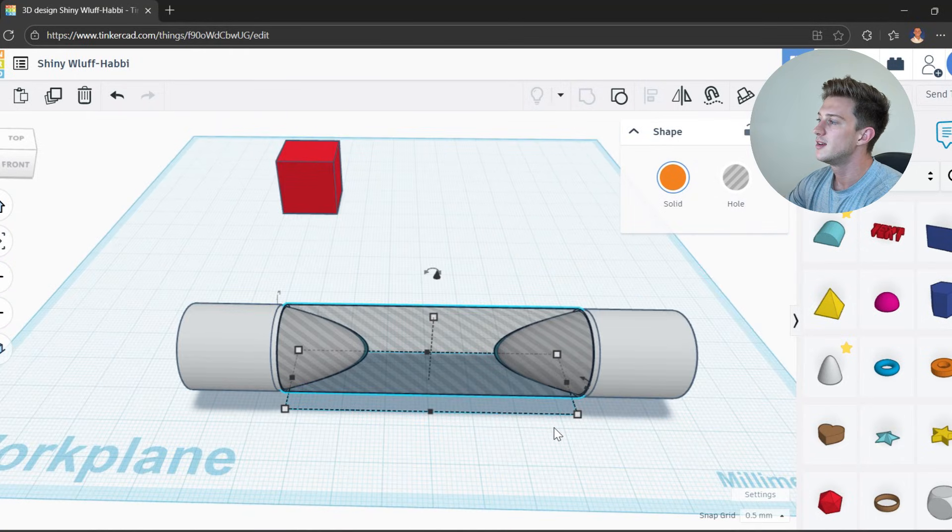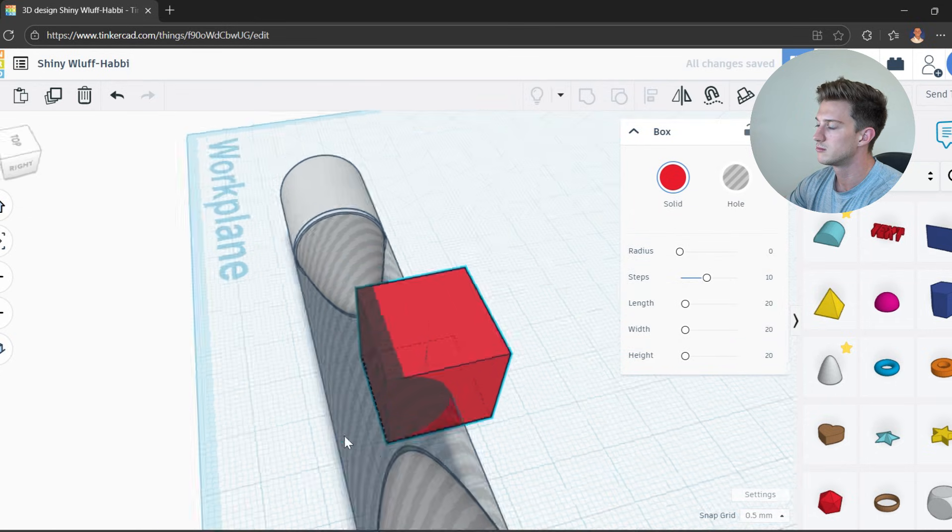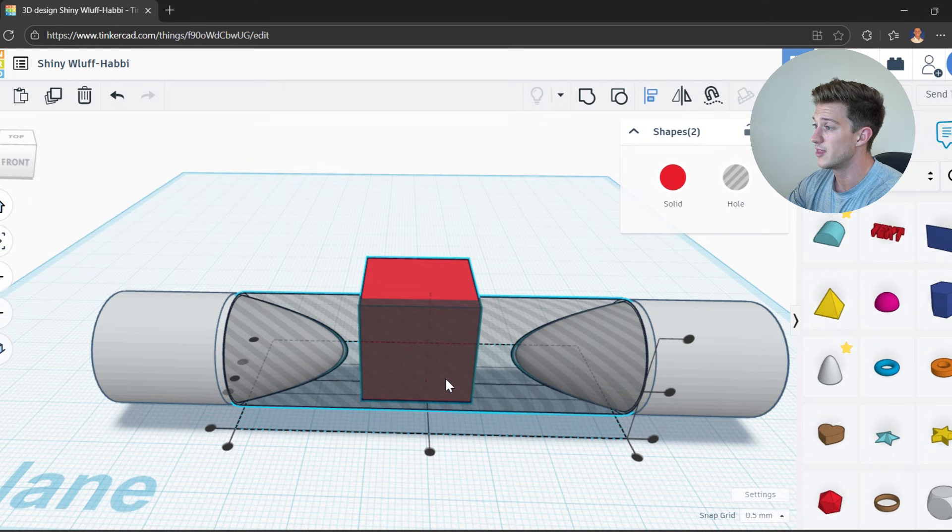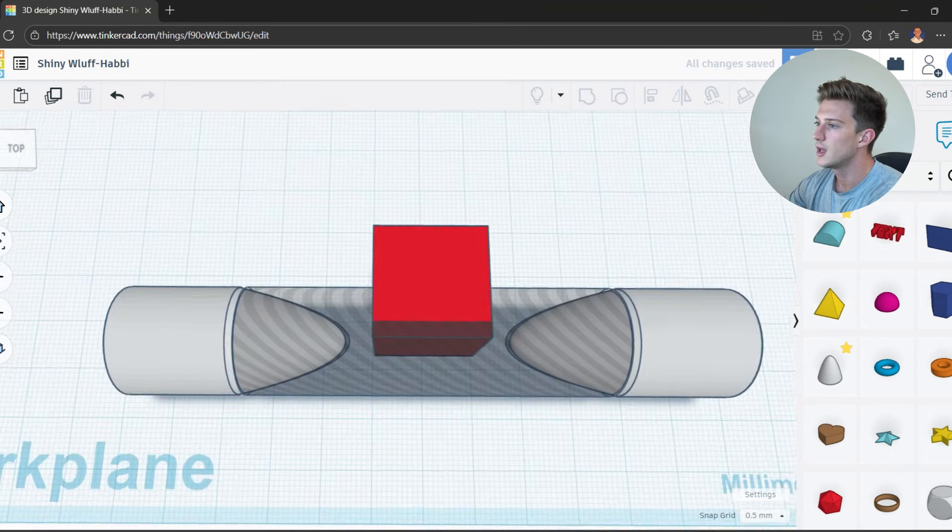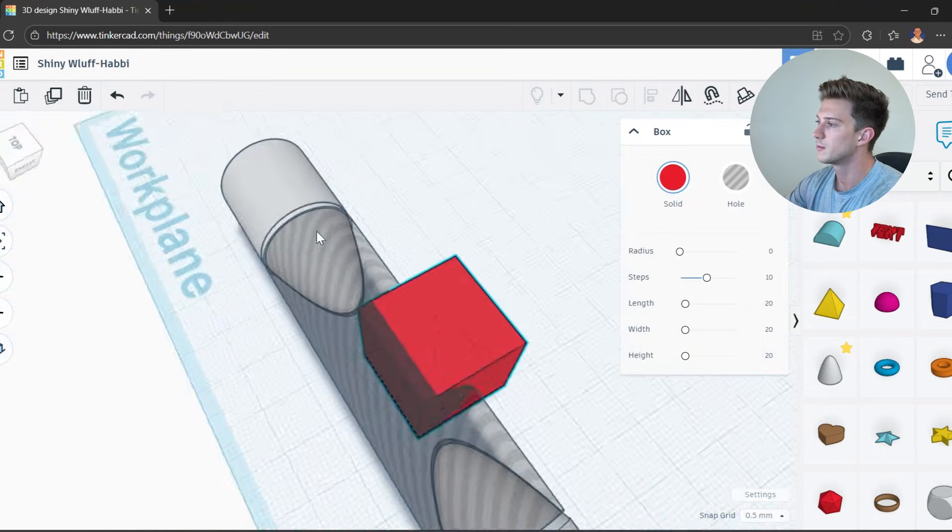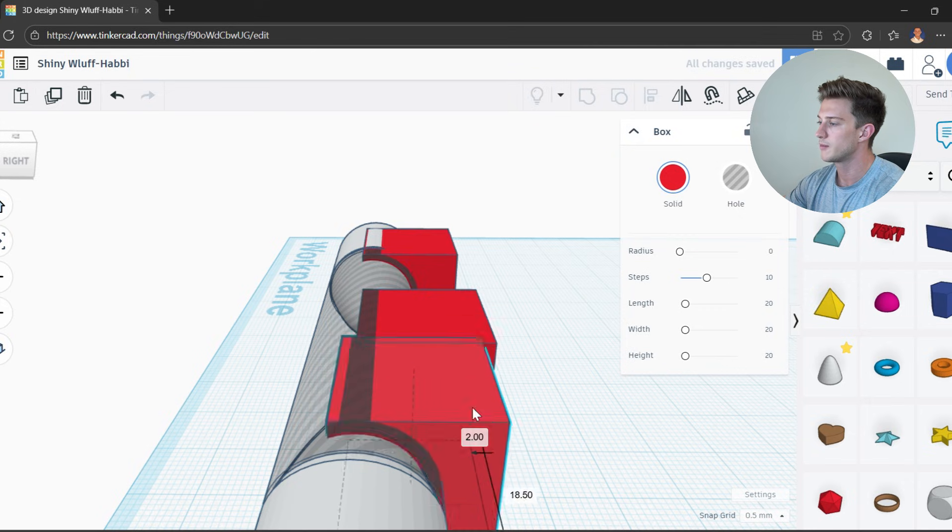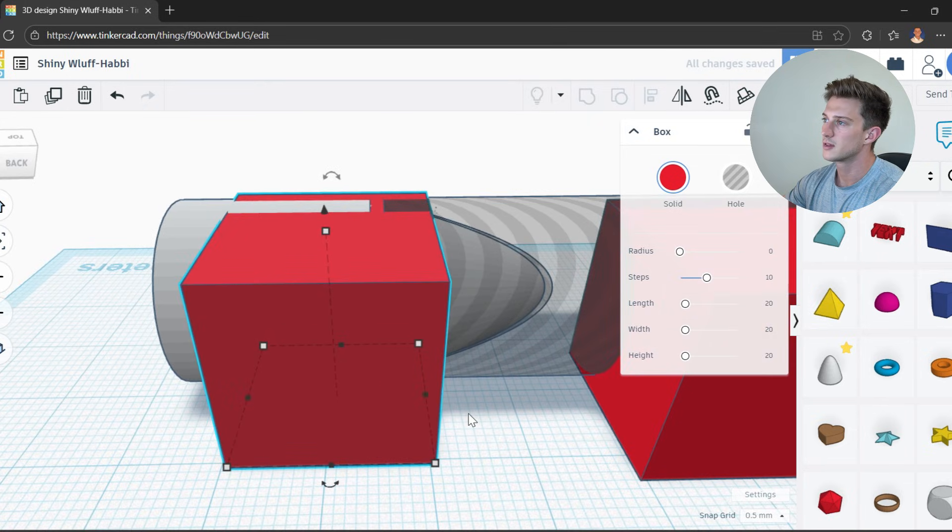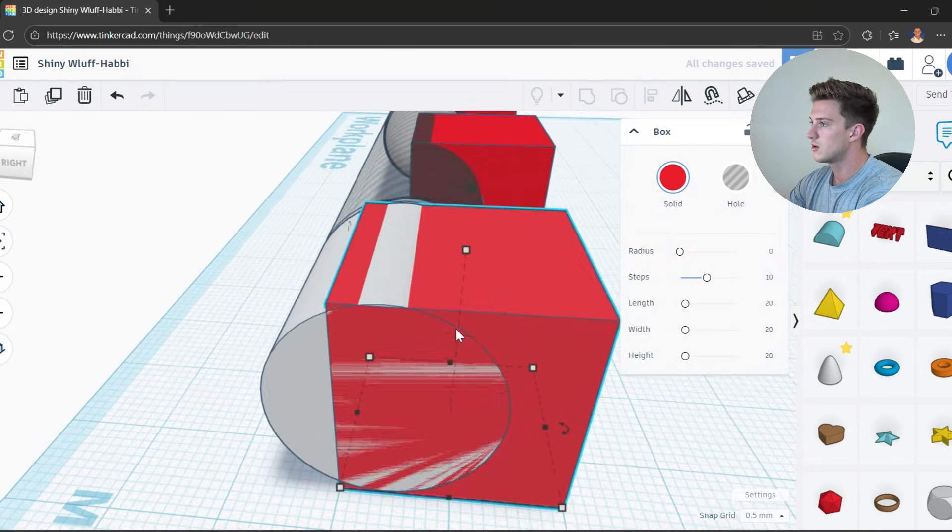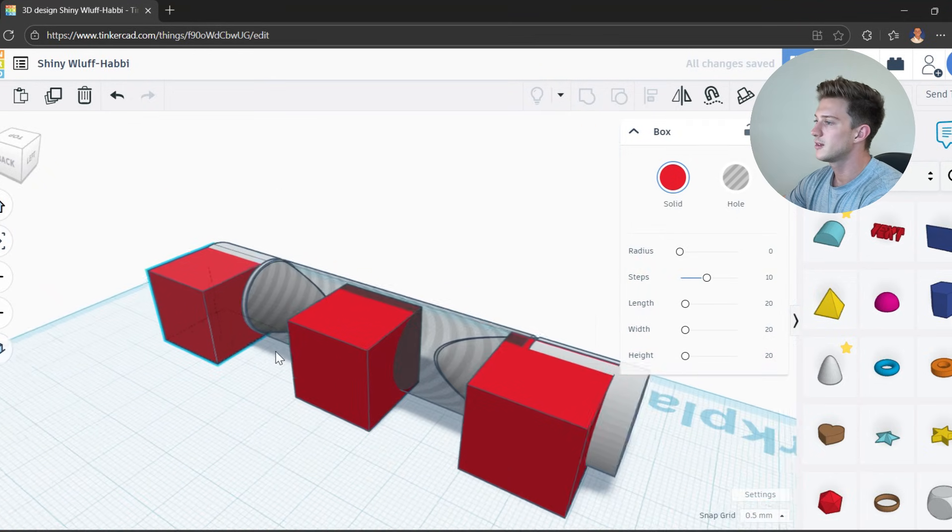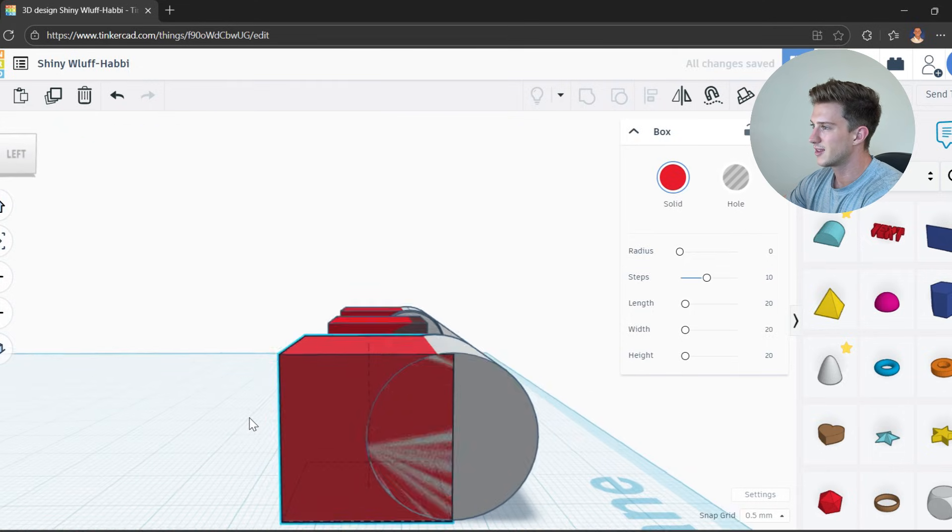So now we're going to take our box and basically put them right here in the middle. Couldn't be any better. We can highlight everything and then just align it. So I actually want to align it to this. Boom. Centered up nice and easy. And with this, what we're going to do is click control D, move him over, click control D, move him over here. And then now what I'm going to do, I'm just going to align him right to the edge, just like so, right in center. And then do the same thing over here. Align the edge right in the center.